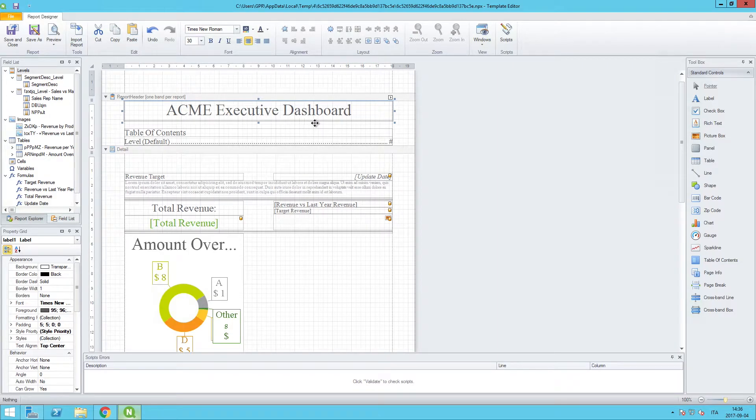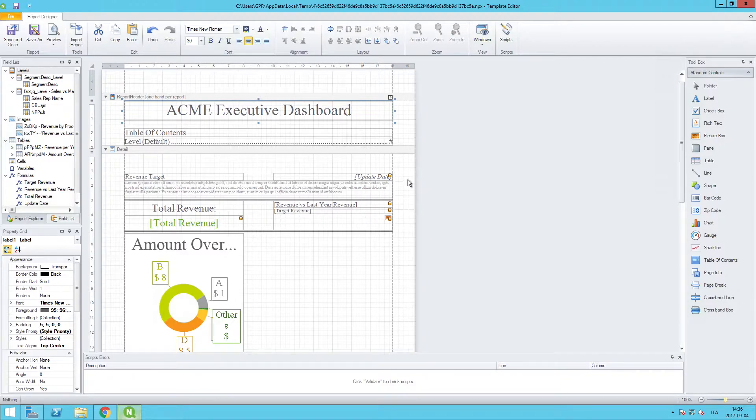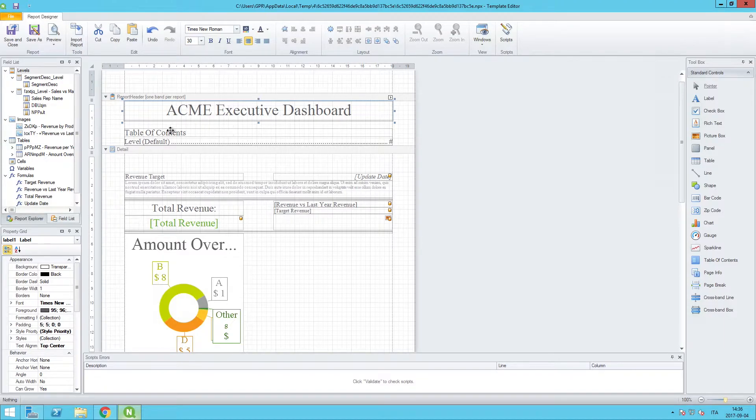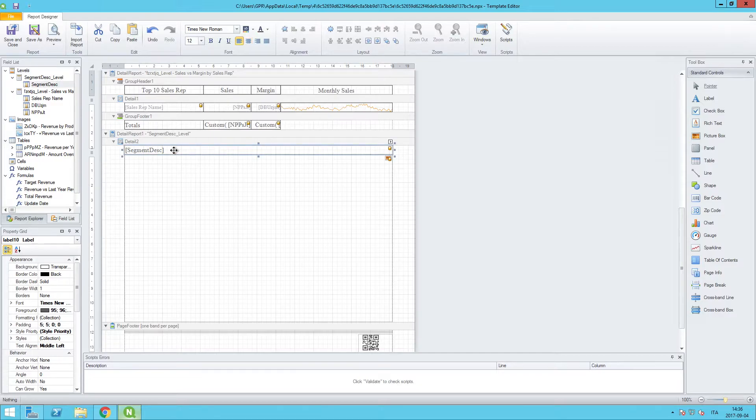Now we want to make sure that the table of contents is properly indexed, so that way it's showing the correct field names along with the proper pages that they should be linked up to inside the report. For that we can scroll down because we're going to be using that segment desk field.